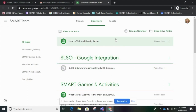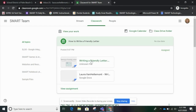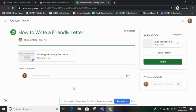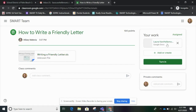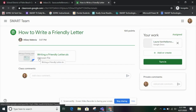I've got this assignment that says How to Write a Friendly Letter, and when I click I see that there are two options, so I'm going to view the assignment to get a closer look. Now I see that this says Writing a Friendly Letter dot SLS — that means Smart Learning Suite — and over here is a Google Doc. I'm going to start by clicking on the SLS file.